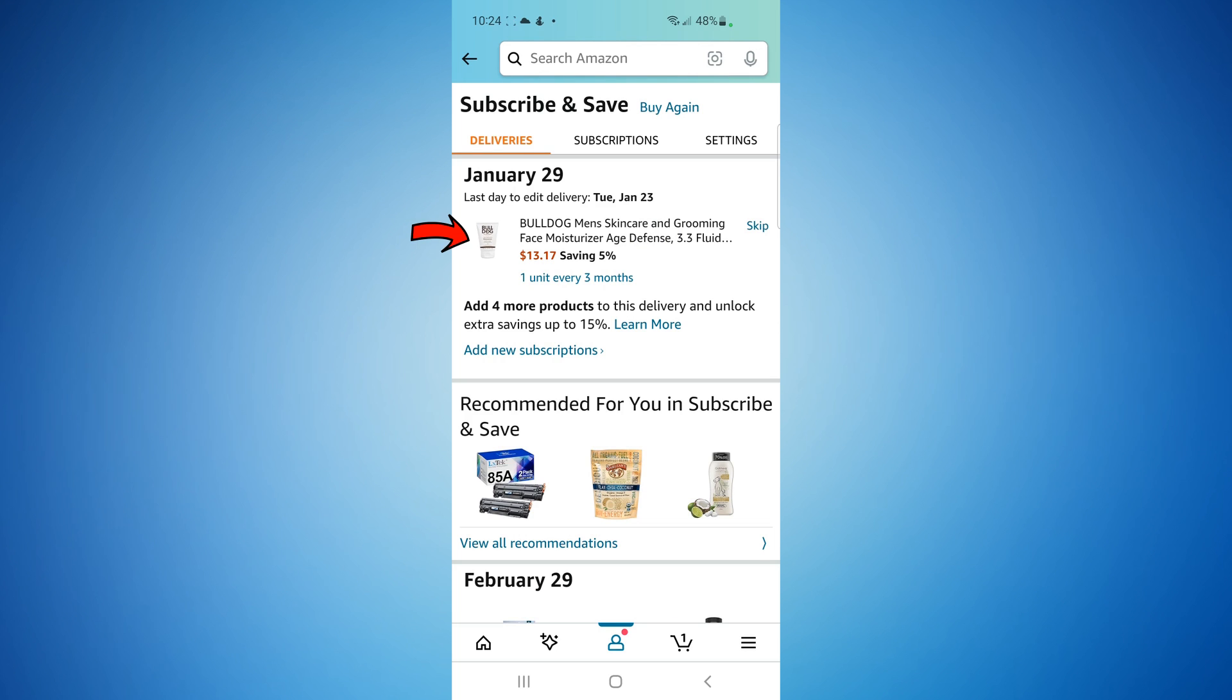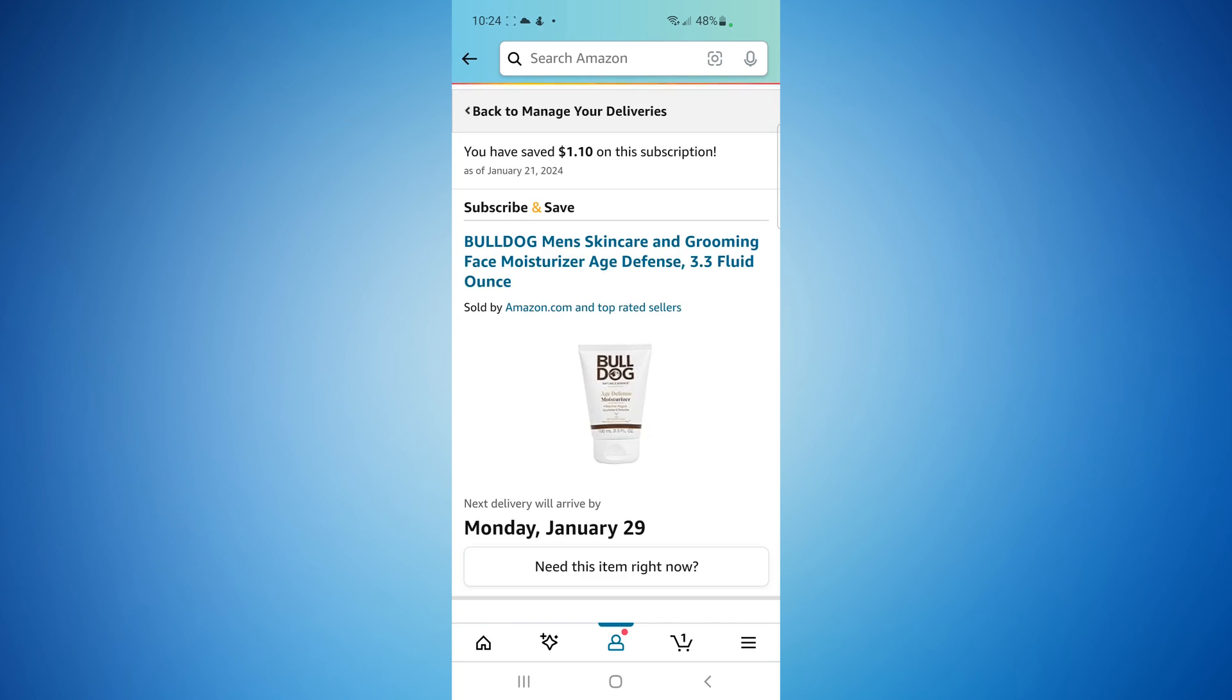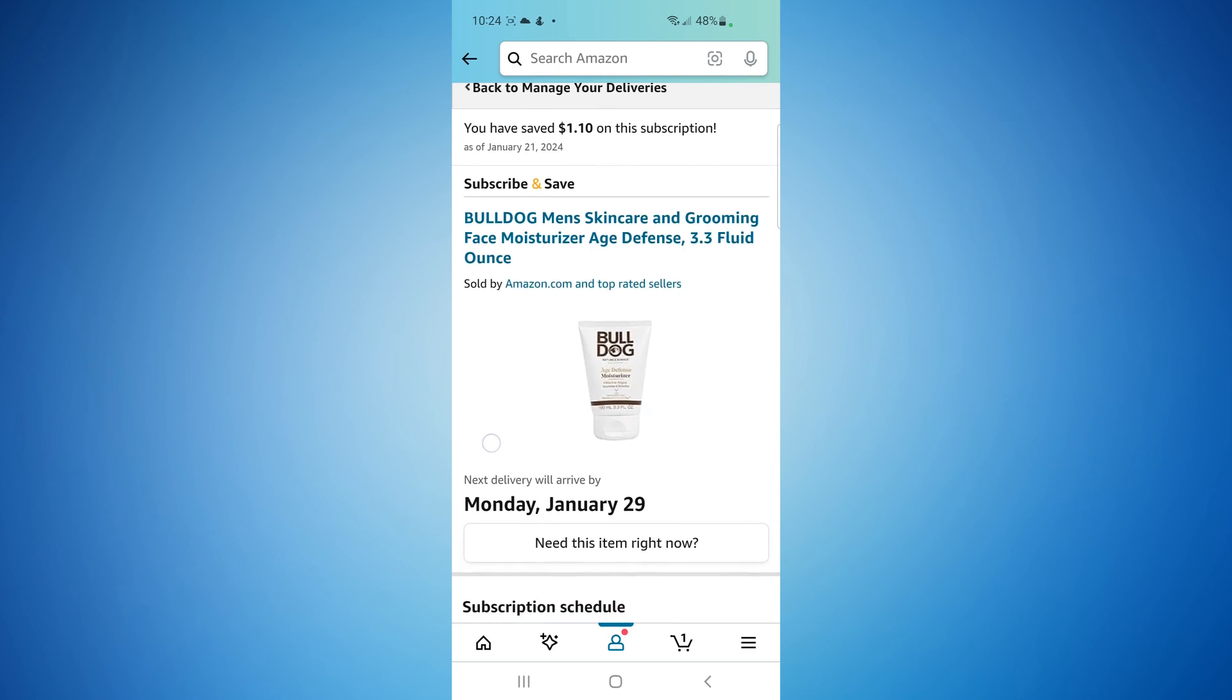So this Bulldog moisturizer, if you click the actual picture of the item, it brings up more options. This was really frustrating. I never knew that you had to click on the picture. I could never figure it out.